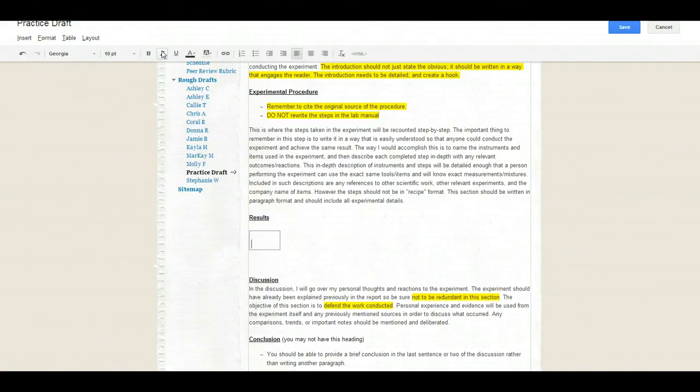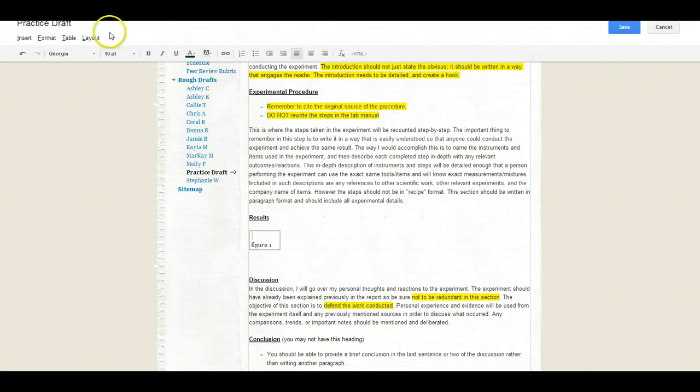You're going to press enter. You're going to put in the figure and the number. You're going to press the up arrow so you're back at the top.